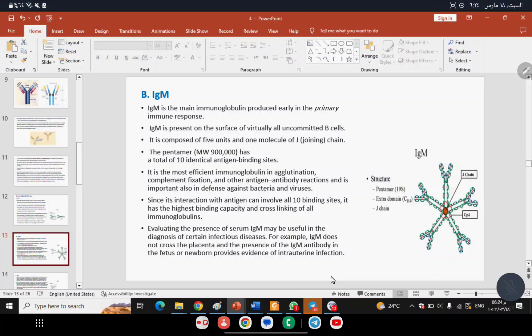IgM also plays an important role in complement activation. IgM is characterized by being a pentamer — composed of five units — resembling IgG in shape but with five units linked by J-chain. This gives it a very large molecular weight. IgM is present as a receptor on the surface of B cells and is the first antibody to appear after infection.